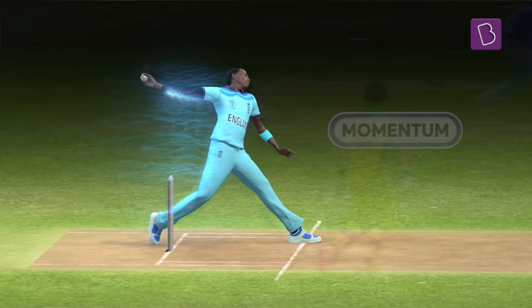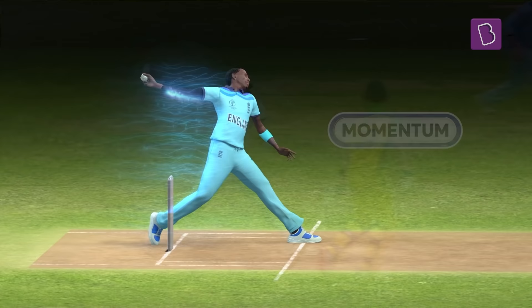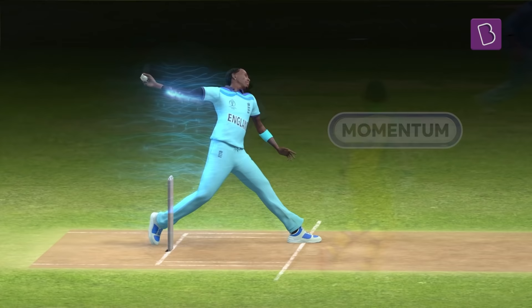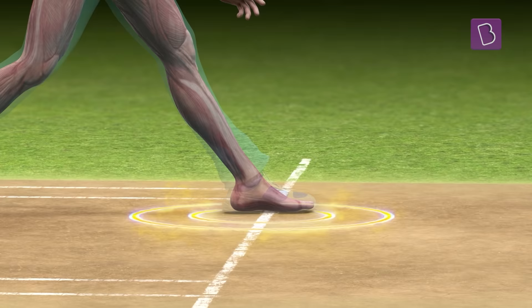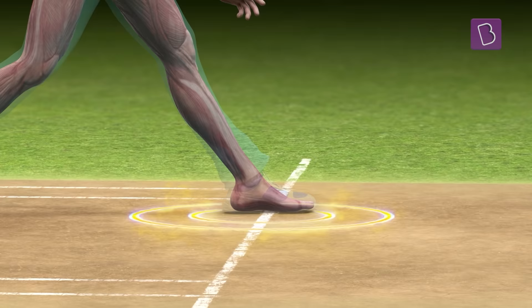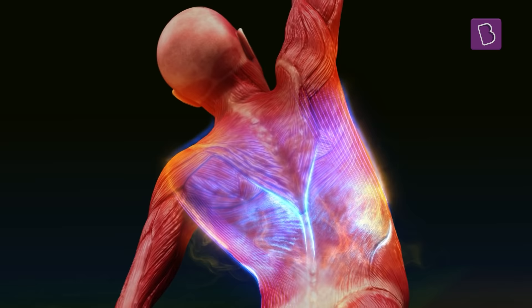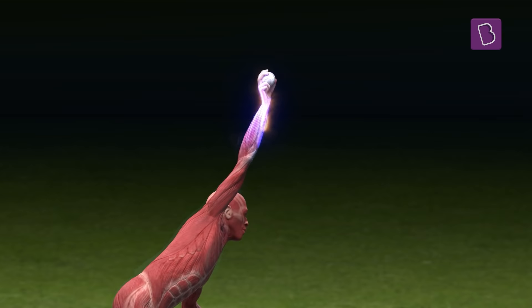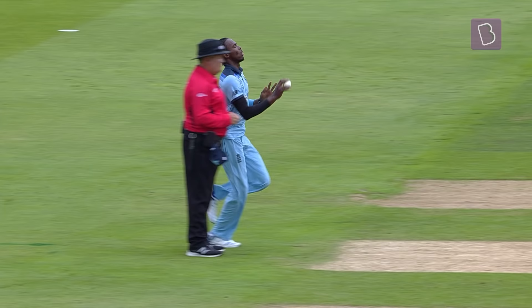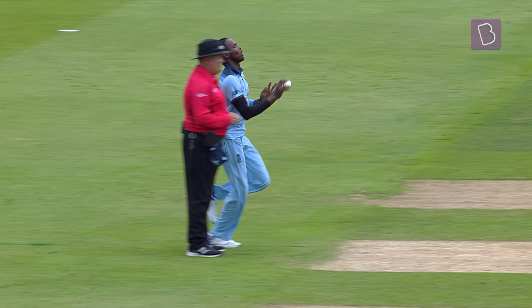A fast bowler generates momentum by running onto the pitch. By planting the front foot firm and straight onto the pitch, the bowler transfers the momentum upwards through some of the largest muscles of the leg, the pelvis and the torso, to the relatively smaller muscles of the shoulder, the elbow, the wrist, and it is finally imparted to the ball.